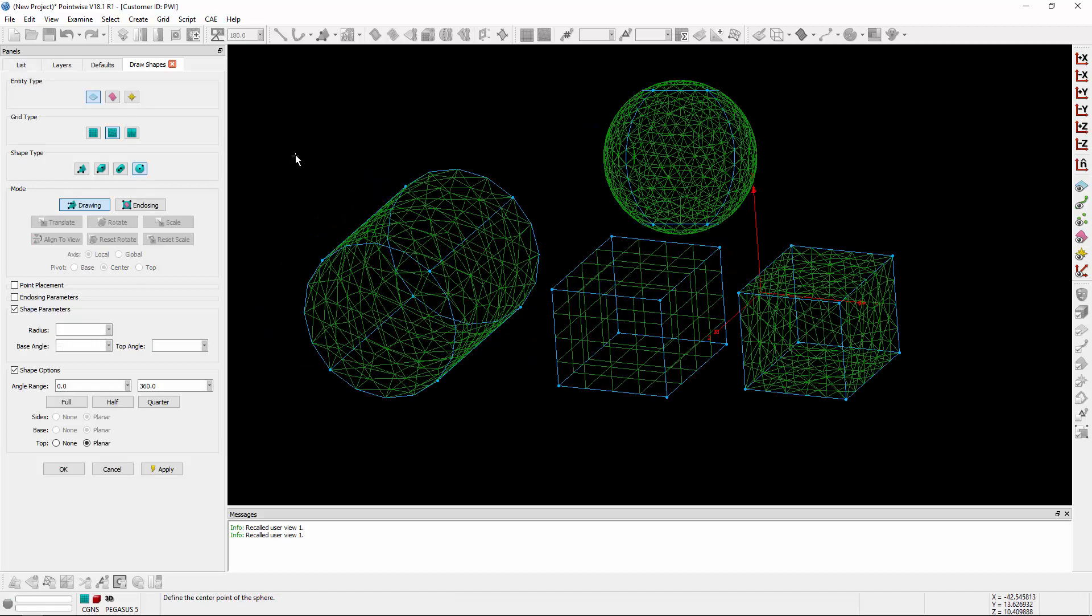Now, this tool is really handy for defining refinement regions in point match and overset cases, but also for defining far-field grid topologies, like a sphere around an object or a box around an object. And that's how you can create grid shapes in PointWise.